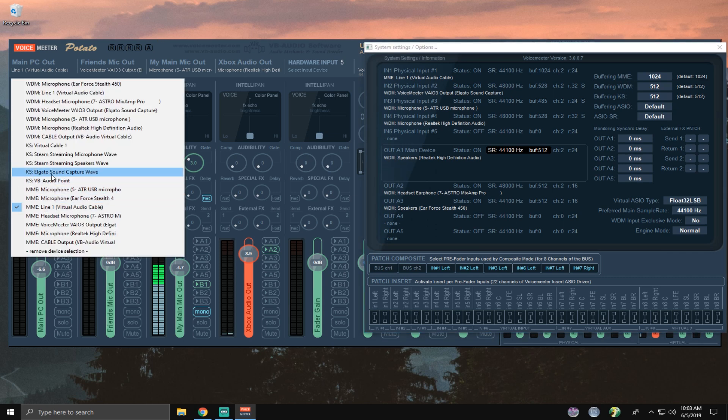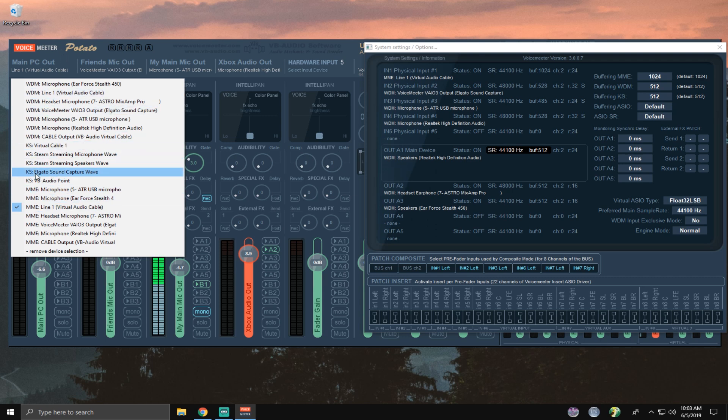So you can see here, there's MME, KS, and WDM. And I don't remember what MME stands for or KS. I think WDM is Windows Device Manager.